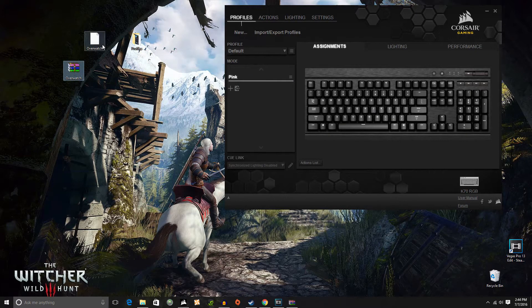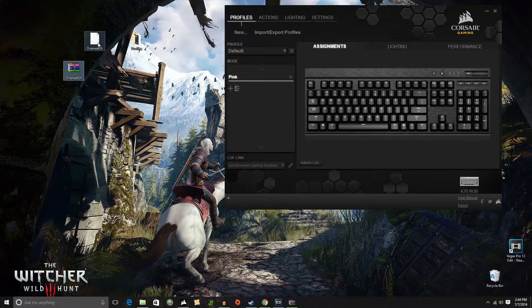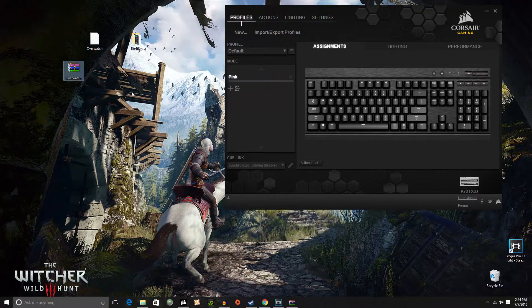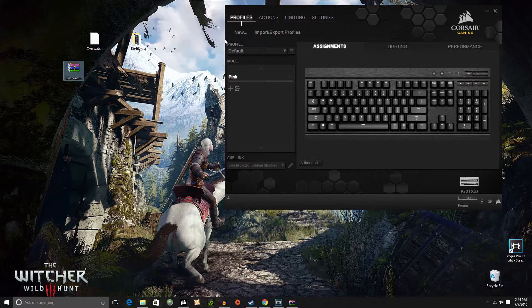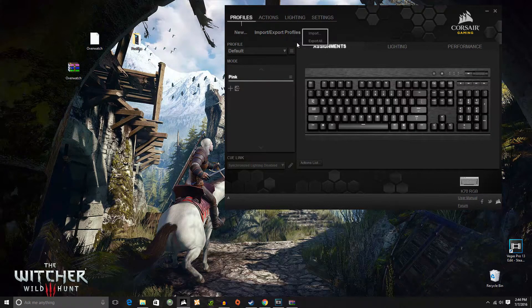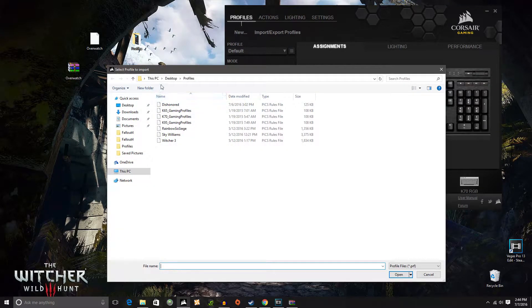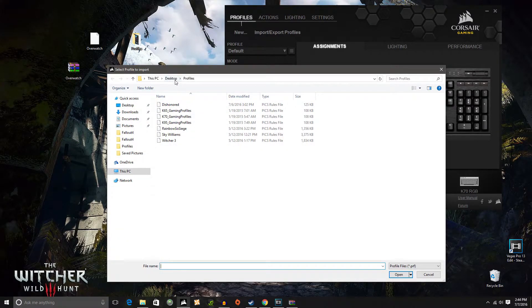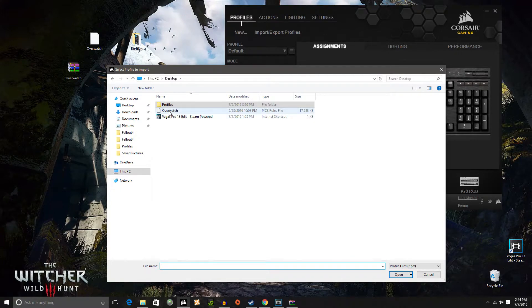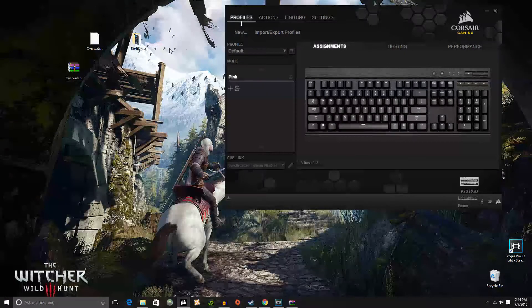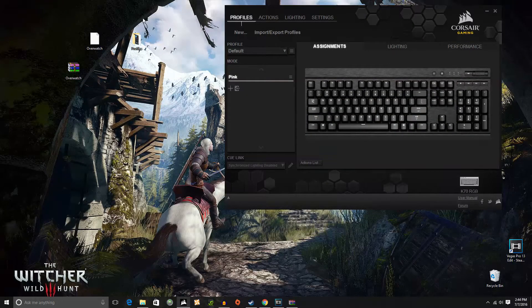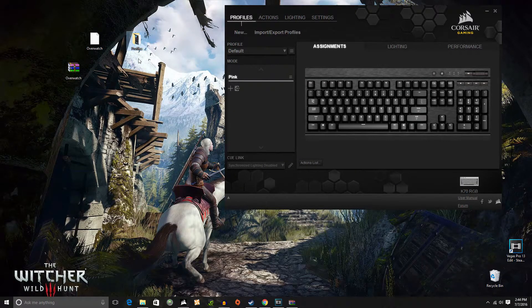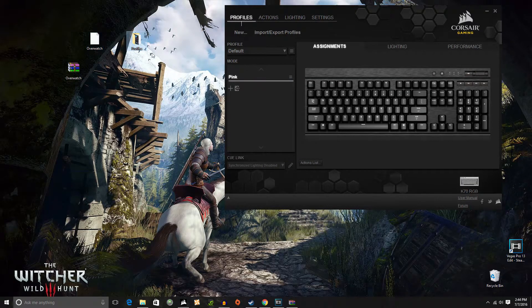I mean you can always just go ahead and go to desktop and then just take Overwatch from desktop by simply going to import and then going to desktop and it'll be there. But I find it a lot easier to make an actual new folder and make it called profiles.